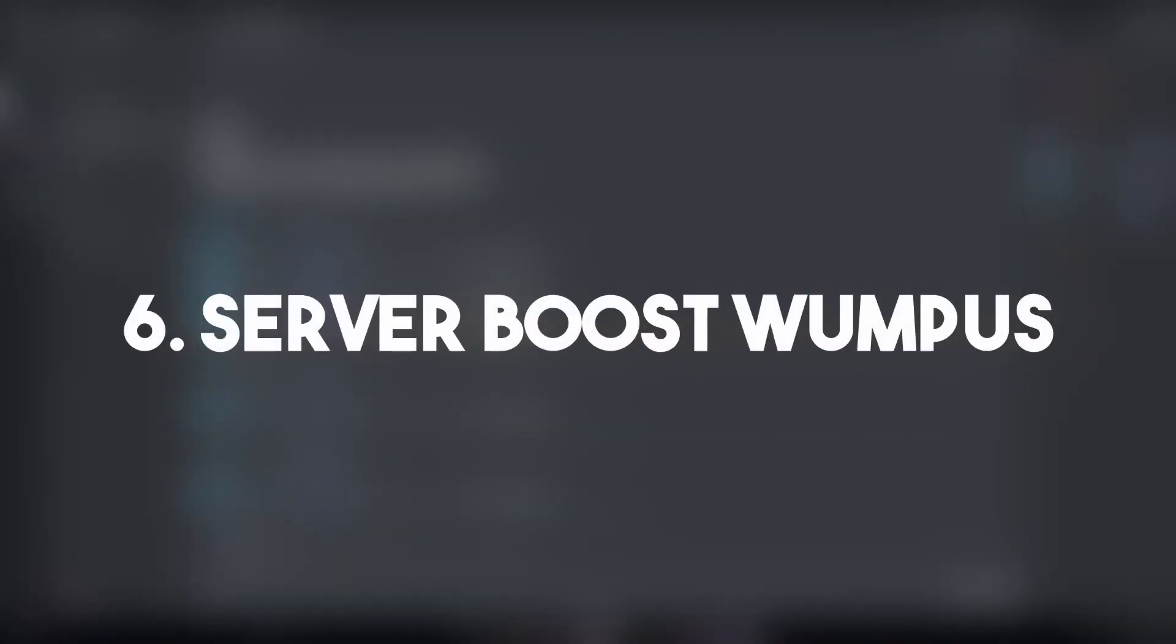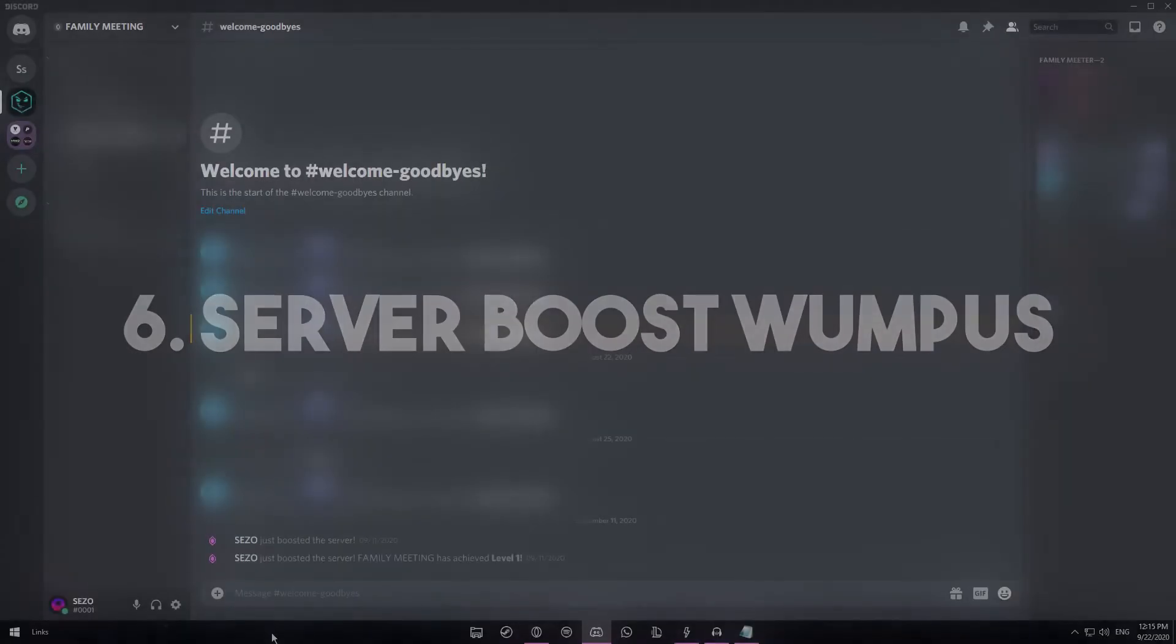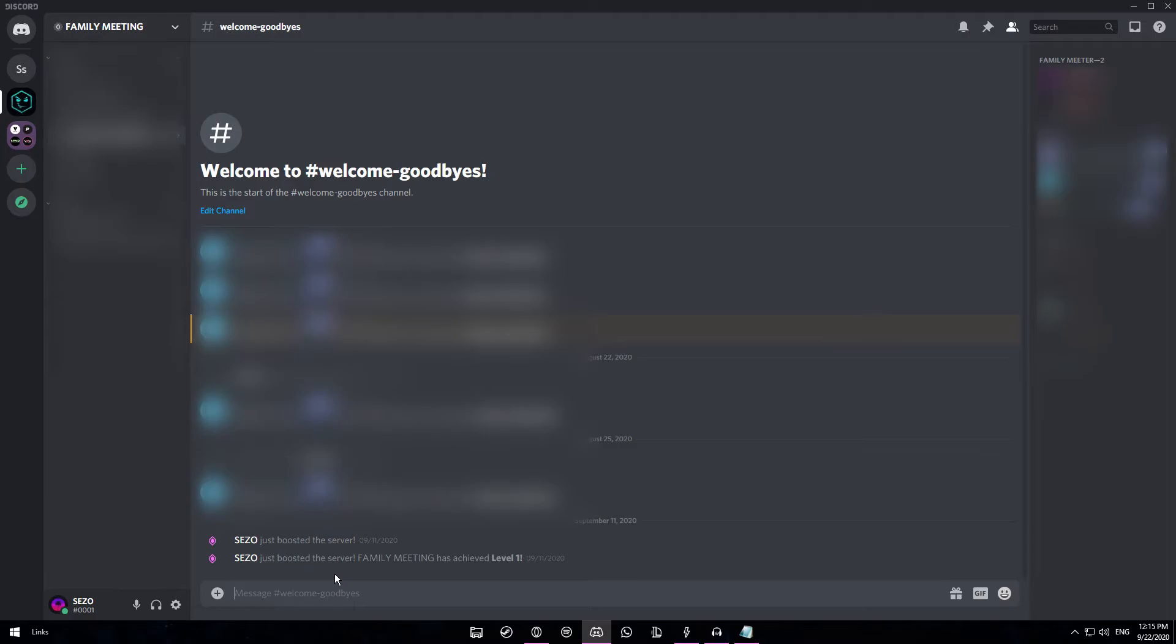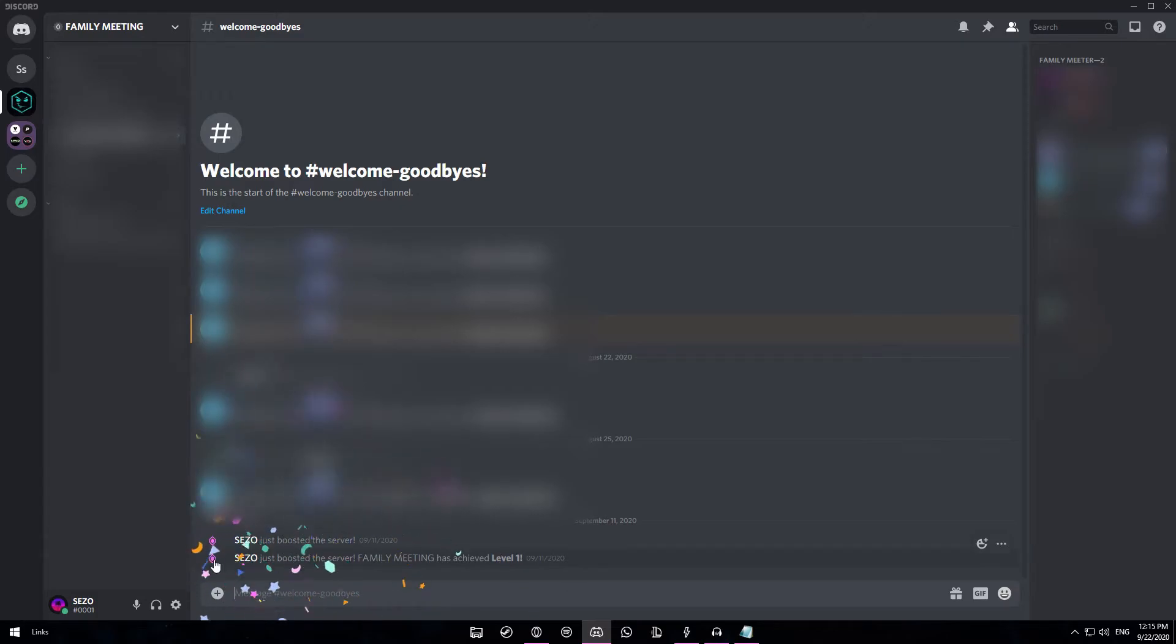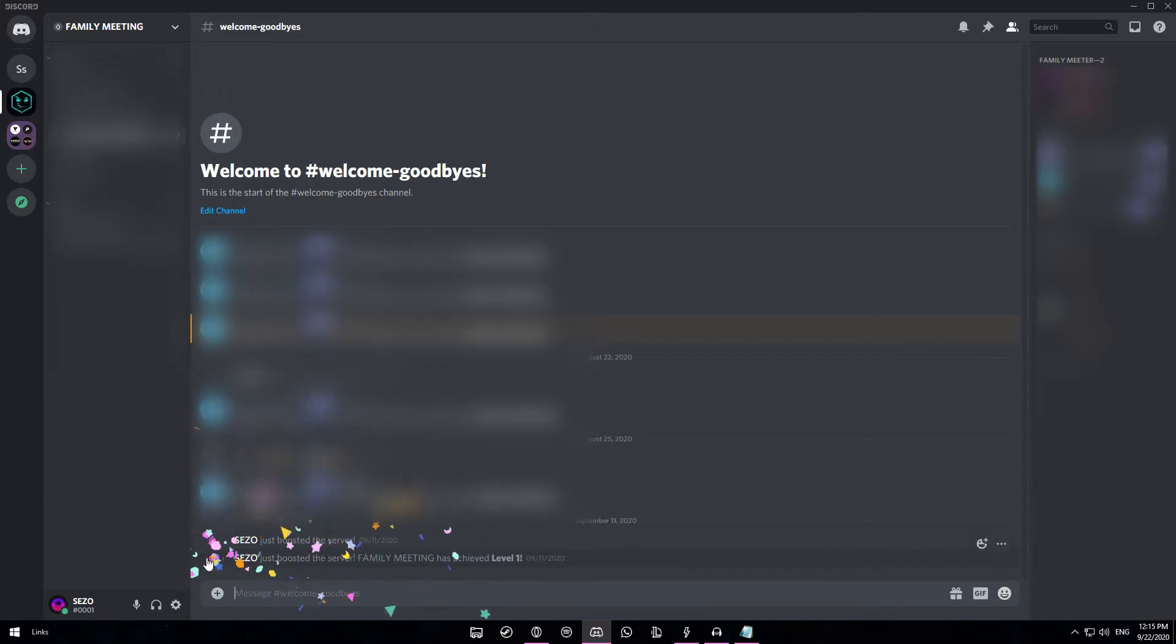So at number 6 we have the boost icon easter egg. I have a server here which I have boosted, and you see this little icon to the left, that's the boost icon. If you hover over it it will show you some confetti. But if you keep on hovering over it, then at some point you'll be able to see a Discord mascot pop up in one of the corners.